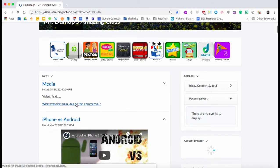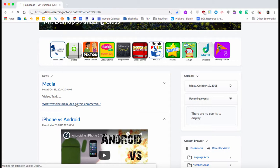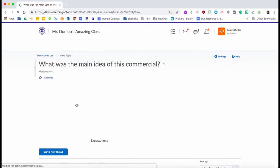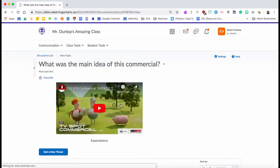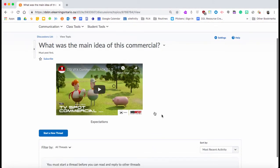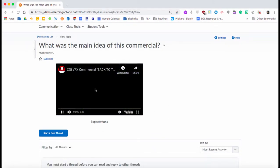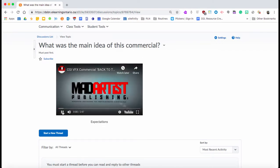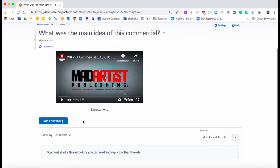But they're going to say, 'What is the main idea of this commercial?' When they click on it, they're going to be taken where they could watch this commercial directly within this window. Then they could read the expectations. If there was a rubric, there'd be a little rubric button here, and essentially they can start posting right away.